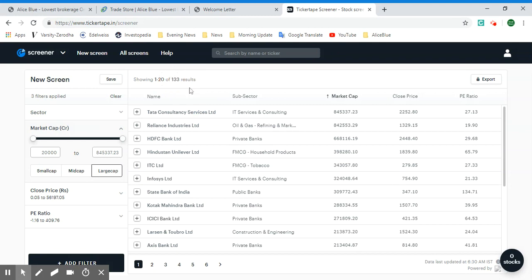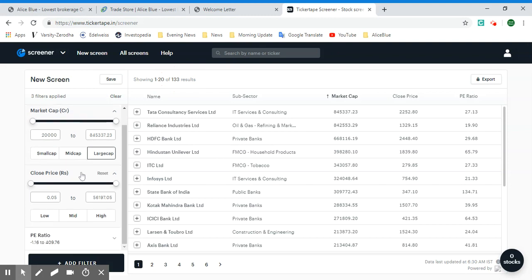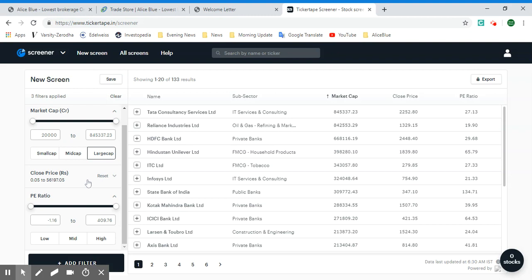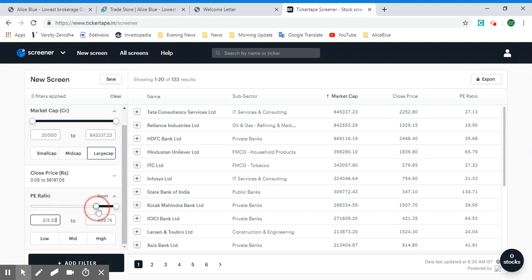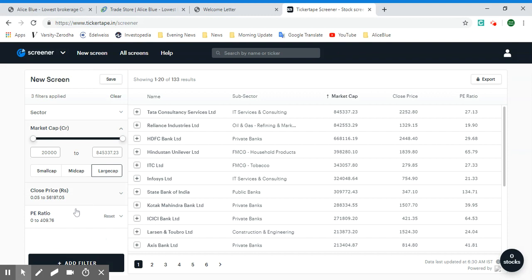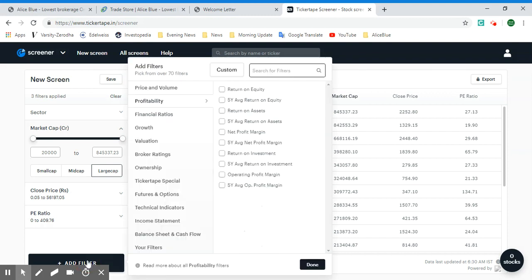We can filter these 133 results based on closing price or the PE ratio. Let's change the PE ratio to zero. If you prefer a higher PE ratio, you can drag the slider to the range you prefer. Let's leave it at zero for now. With the PE ratio set, let's add another filter — we have so many filters we can access.